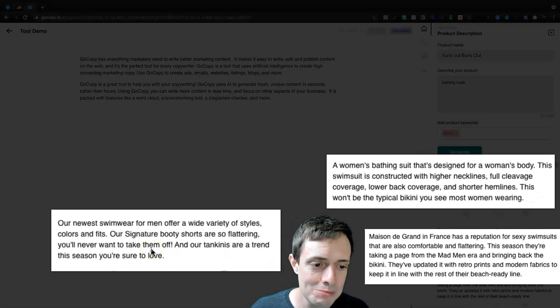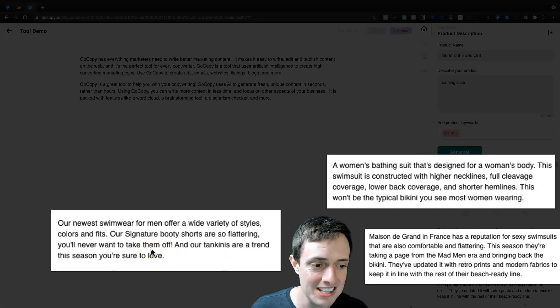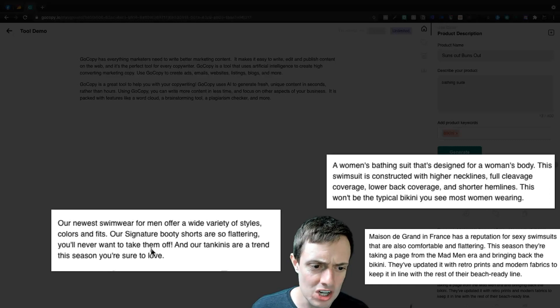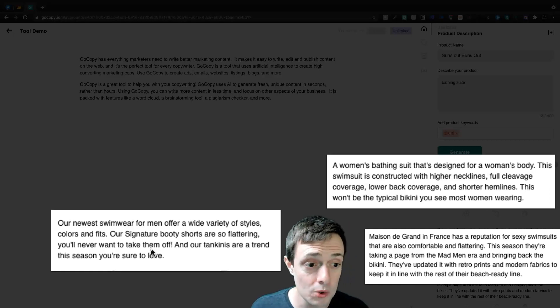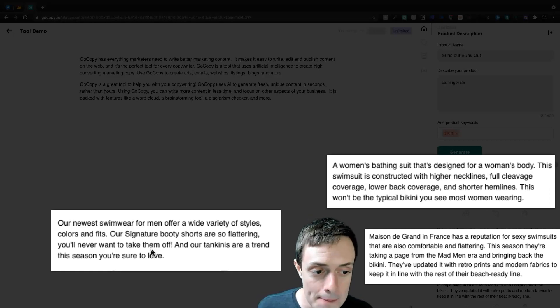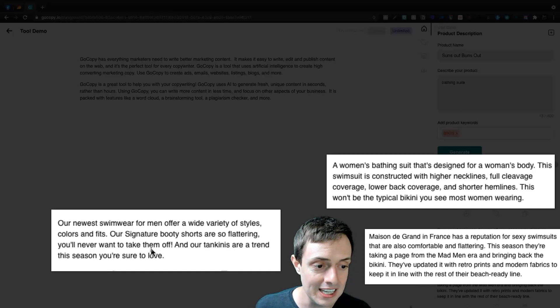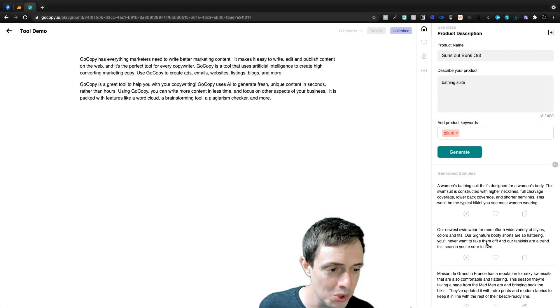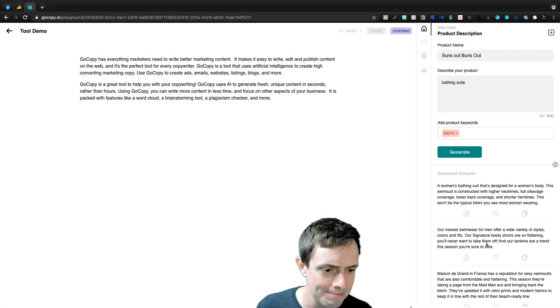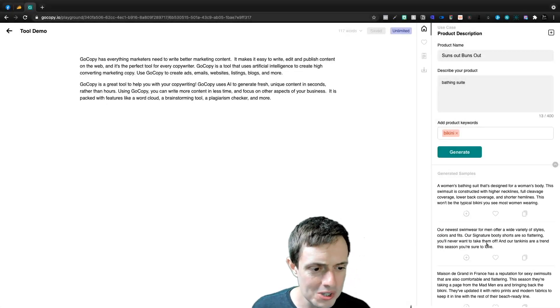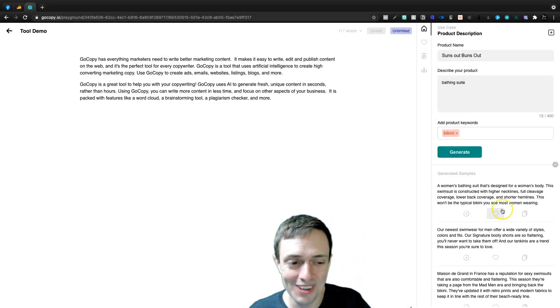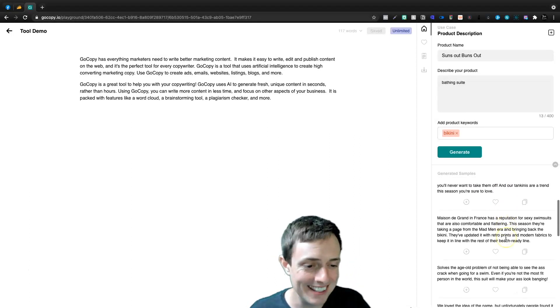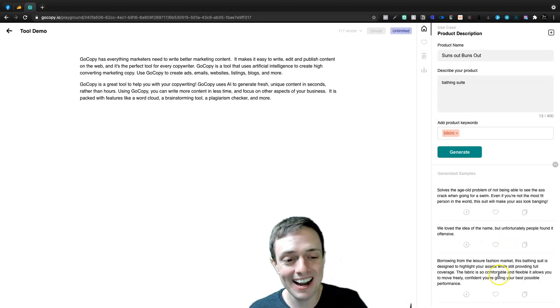This swimsuit is constructed with higher necklines, full cleavage coverage, lower back coverage, and shorter hem lines. This won't be your typical bikini you see most women wearing. Our newest swimwear for men. All right. So we go from women to men. That's kind of odd. I love it. It says we loved the idea of the name, but unfortunately people found it offensive.